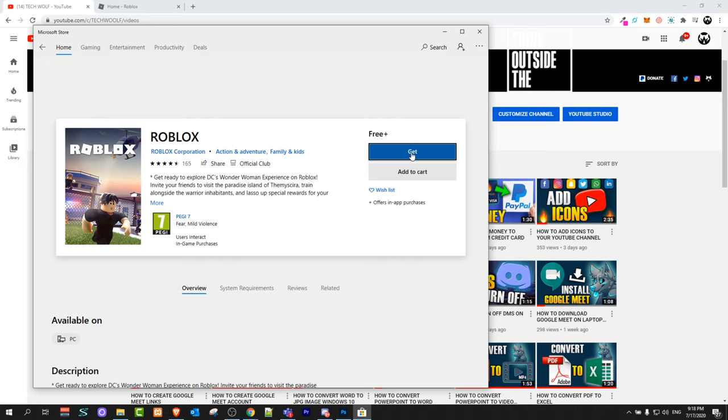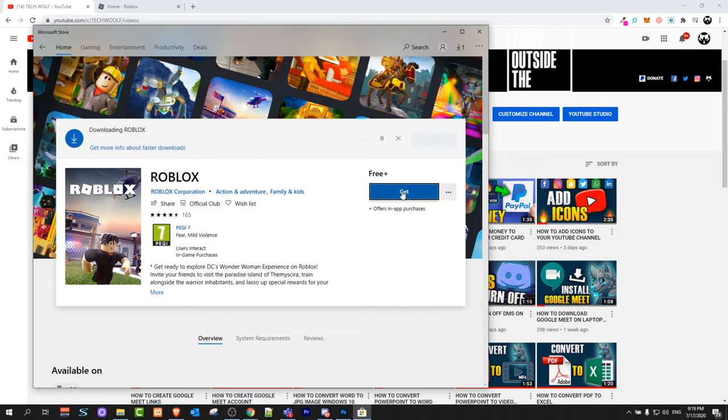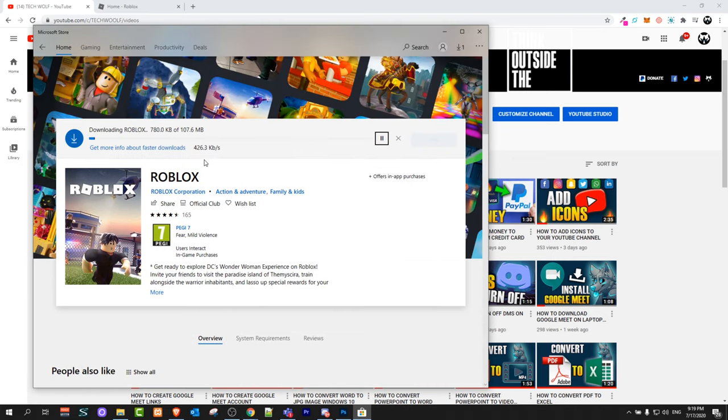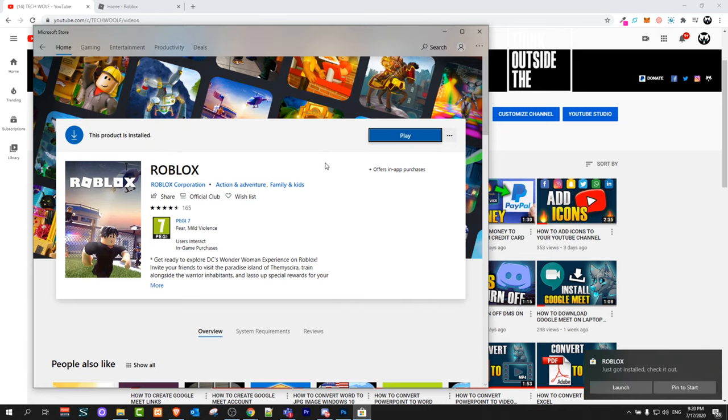Here click on get. Once this window comes up, click on install. Here you will see that it is downloading Roblox. Once it has been downloaded, click here on play.